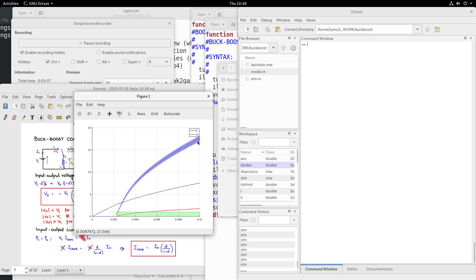Of course the steady state has not yet been reached. Just like in the boost converter, you can use the resume command - make resume equal to 1 and continue the simulation further till steady state is reached.